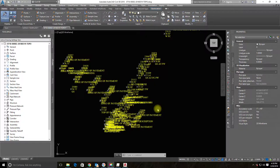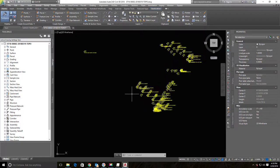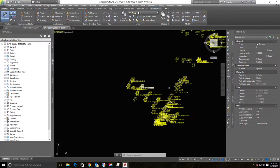Hey guys, this is Landon Blake from Redefine Horizons. This is the second video in a set on how to draft a basic, bare-bones topo in AutoCAD Civil 3D. In the last video we exported points from Trimble Business Center and imported the point file after some troubleshooting, so we've got our points in the drawing now.